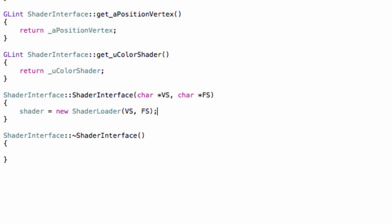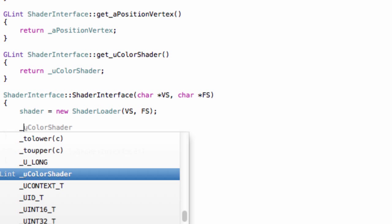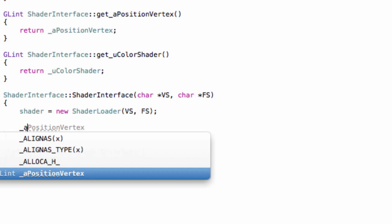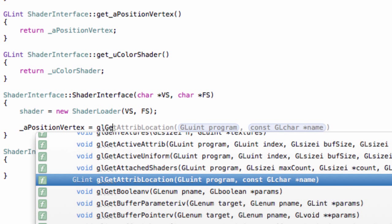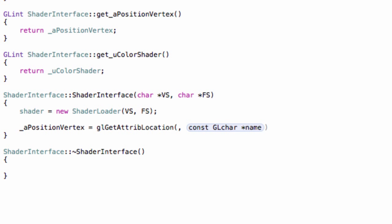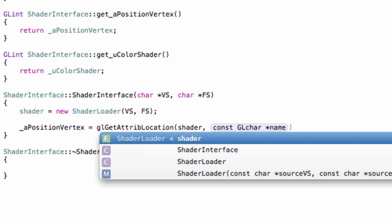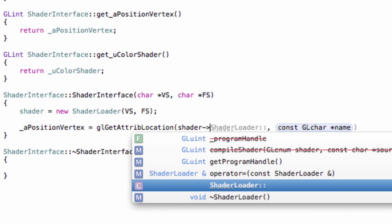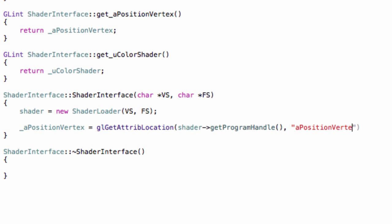And then we can do this. We can do _aPositionVertex equals, and then glGetAttribLocation, shader->getProgramHandle, and then we give the name as a string of our attribute. So aPositionVertex.